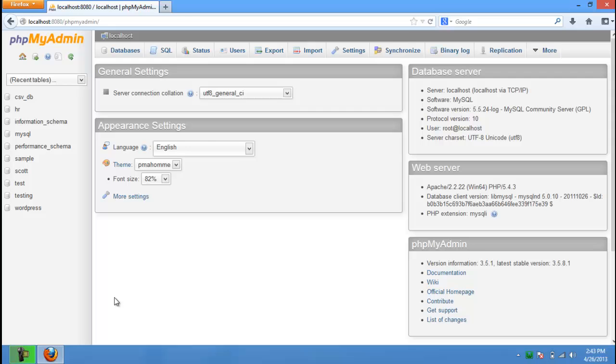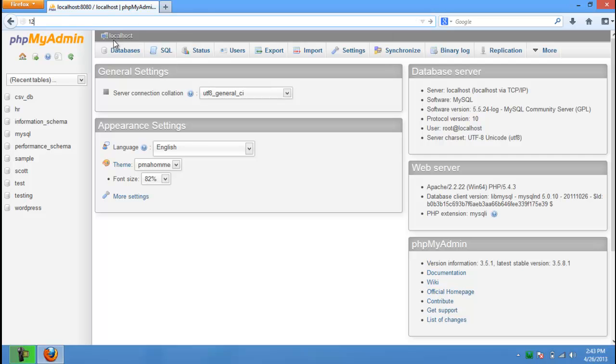Localhost is also binded with an IP address, which by default is 127.0.0.1, and it can also be accessed through this IP along with the port number.